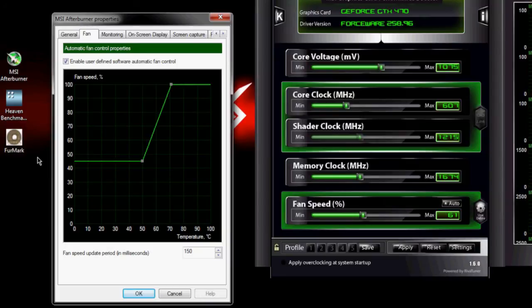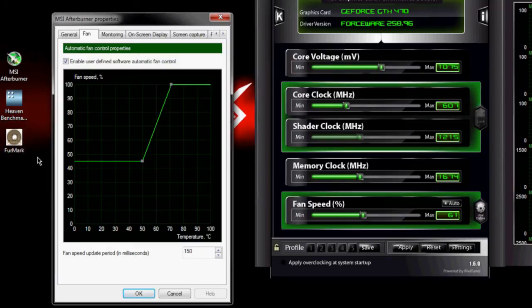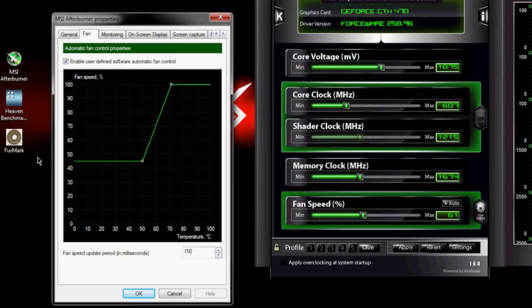If you're going to run Furmark, I'd actually suggest turning it up as high as possible. You don't want to cause damage intentionally to your graphics card, so it's better to just have that turned up.